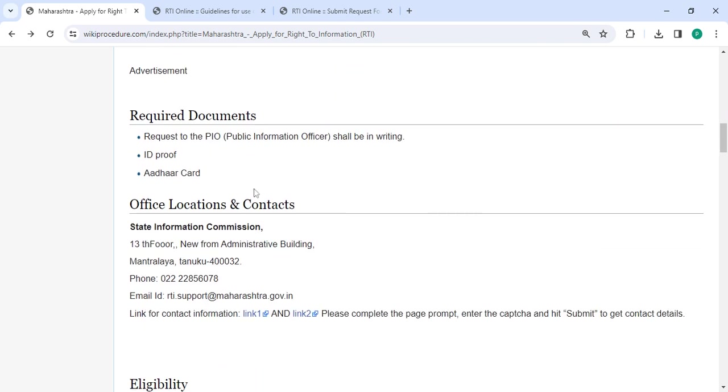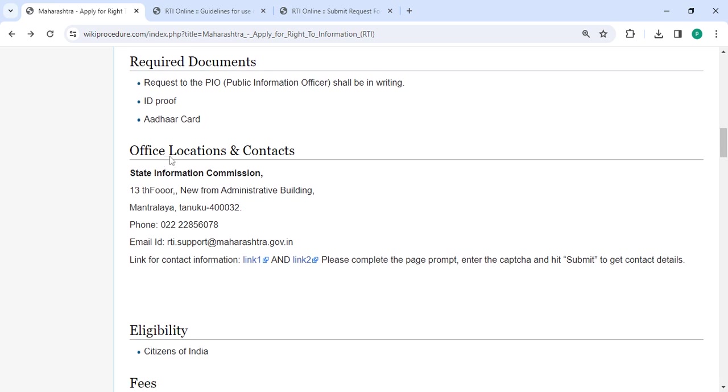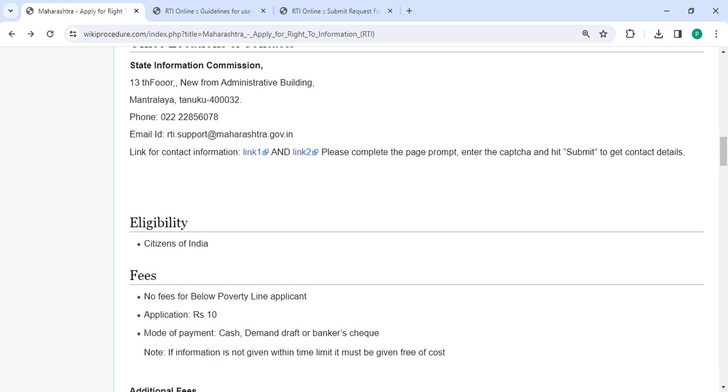The required documents with detailed information and the office and location section are provided with the department and contact details that need to be approached for this process.